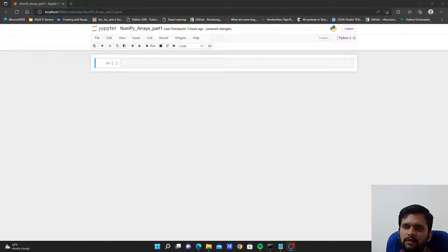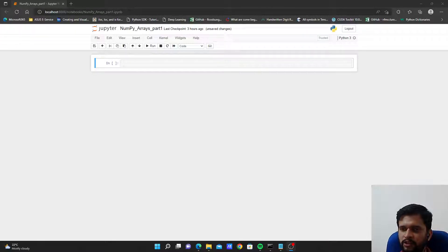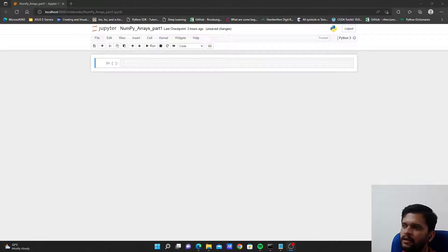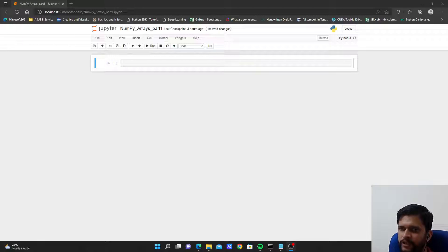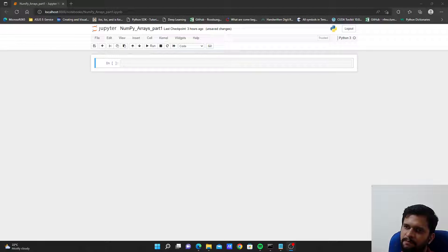Welcome to this video where we will learn about NumPy arrays in Python. There will be a series of videos on NumPy arrays because there are many things to cover. NumPy arrays can be thought of as a grid of elements, all of the same type. The data type of each individual element must be the same — we cannot have a heterogeneous collection of elements as we have in lists.